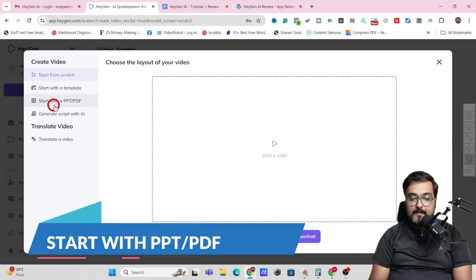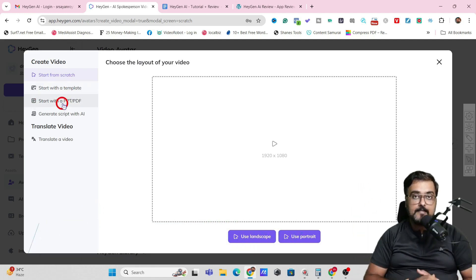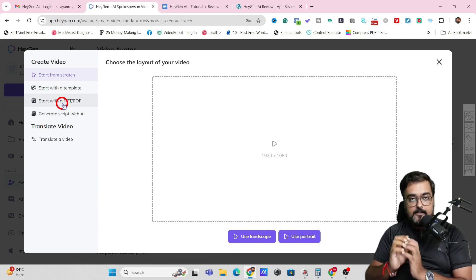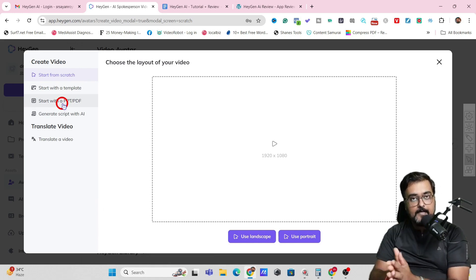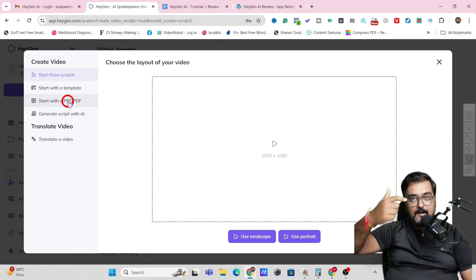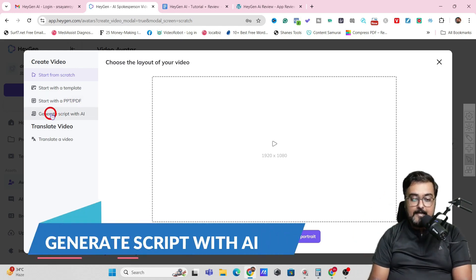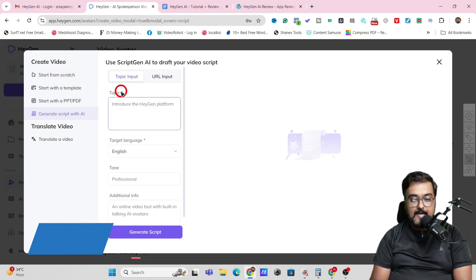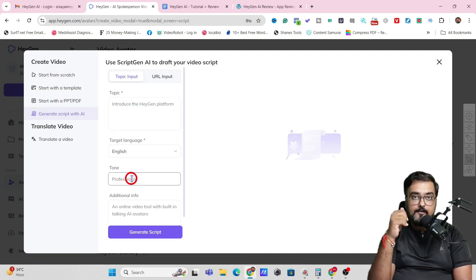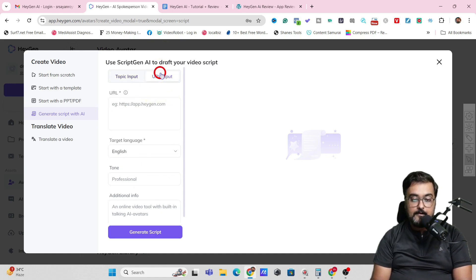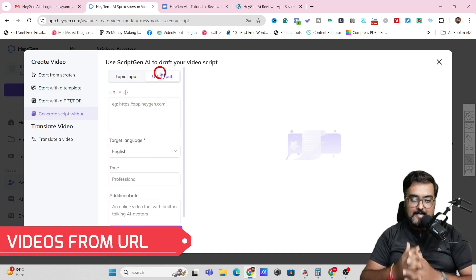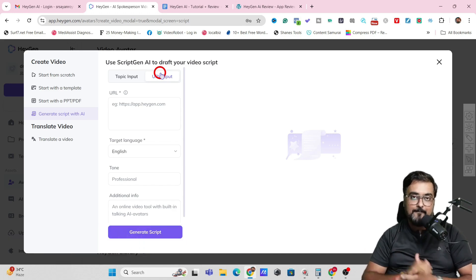If you're going through any webinar kind of thing and you want your digital clone to go ahead and do the webinar for you, you can upload a PDF and it can create a video from it. You can also generate a script with AI — just input the topic, language, and tone and it will create the script for you. Or you can input a URL of a blog and it can create the script for you as well.